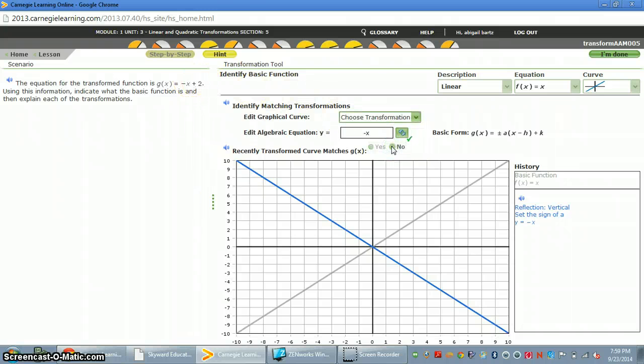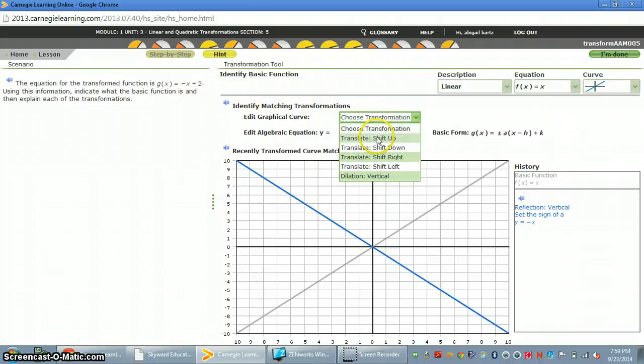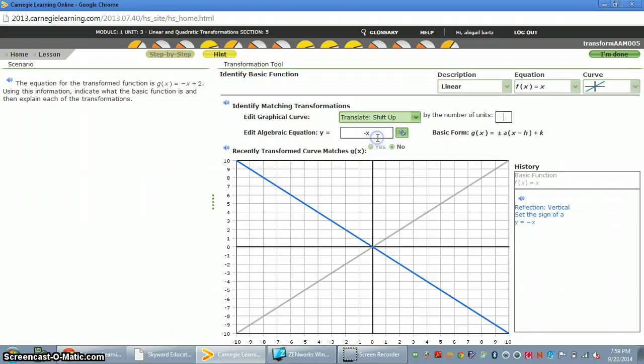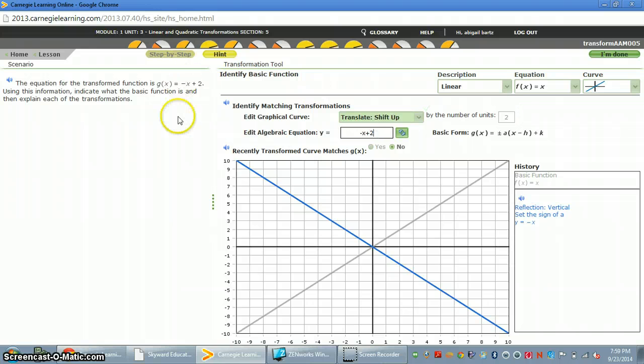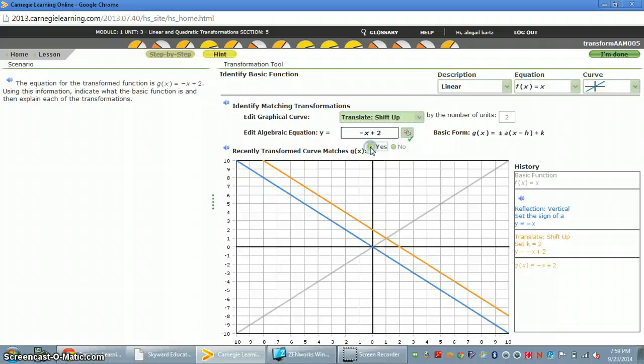But that's not the whole thing, so I hit no. And I also added 2. And we know if we add 2, it's not inside the parentheses, so it's shifting up. And how much? By 2. And so we're literally writing the same equation that's written right over here. You push enter. It's the same equation. So you hit yes.